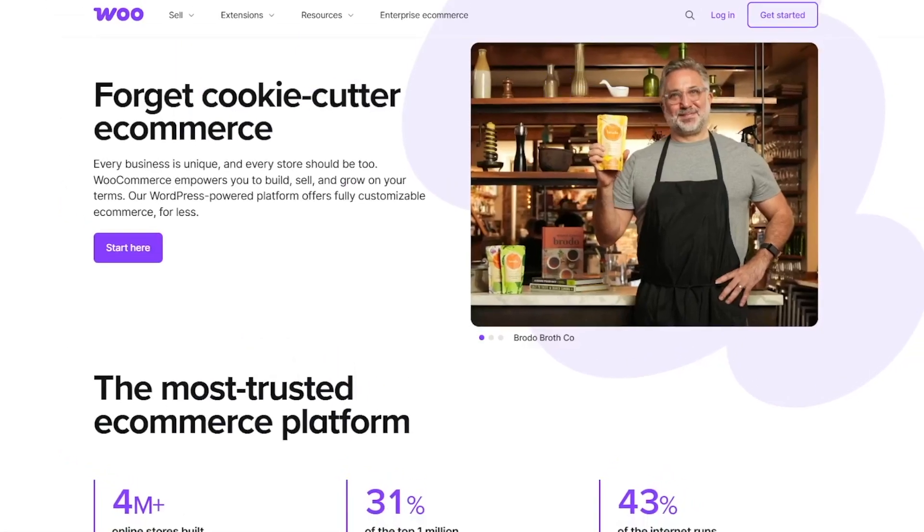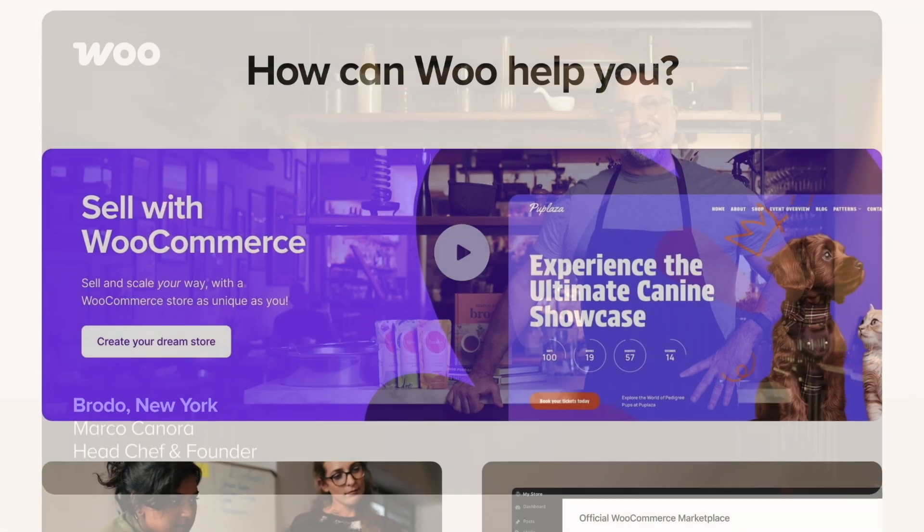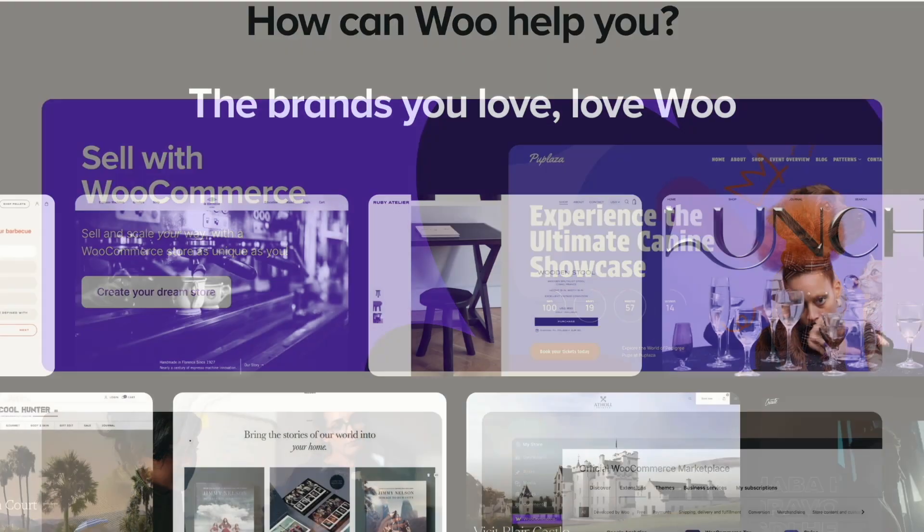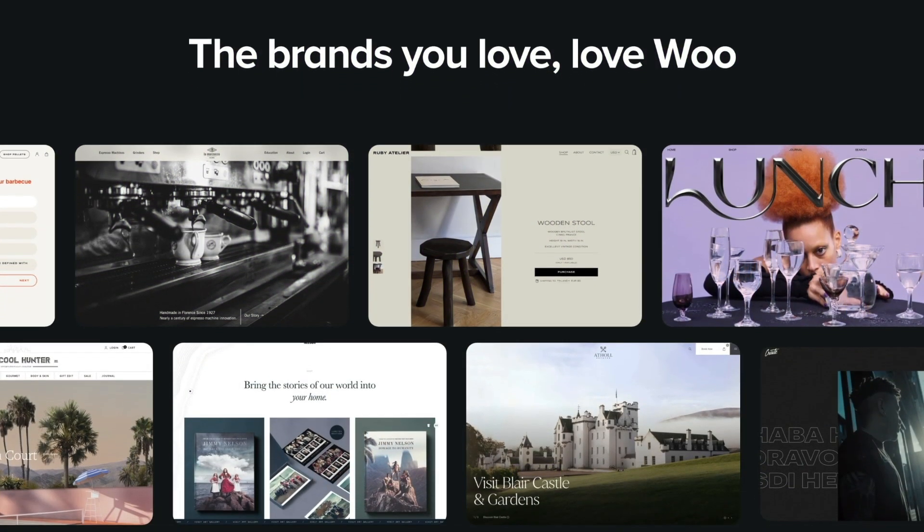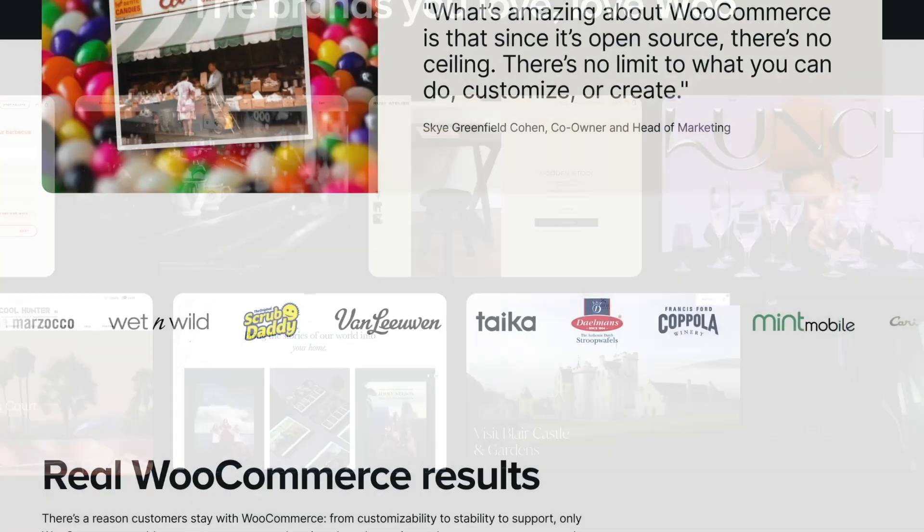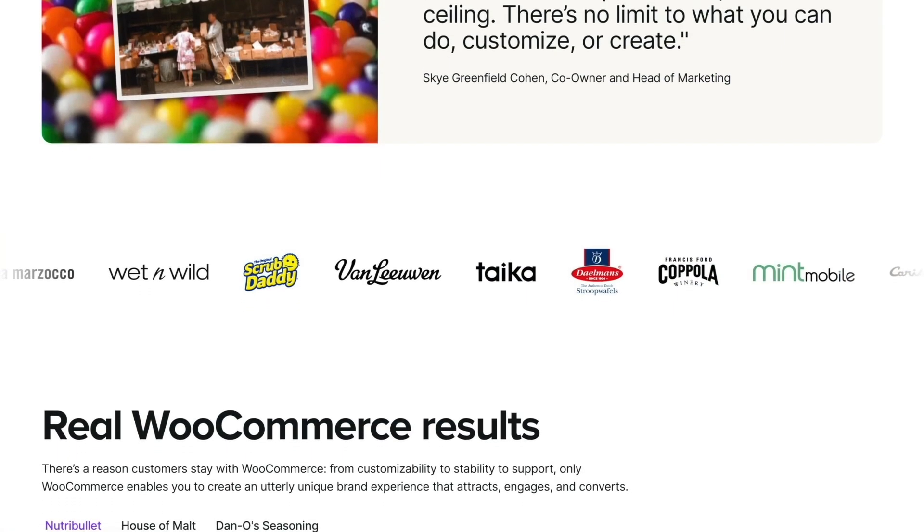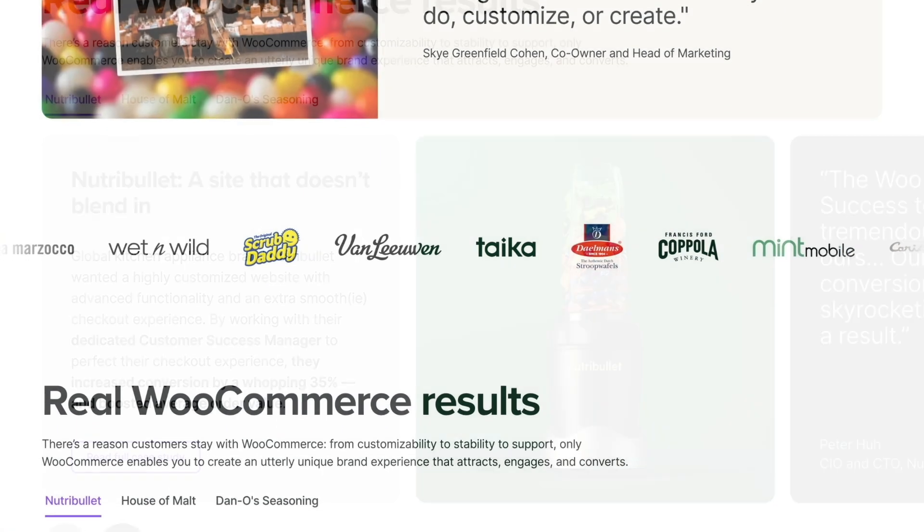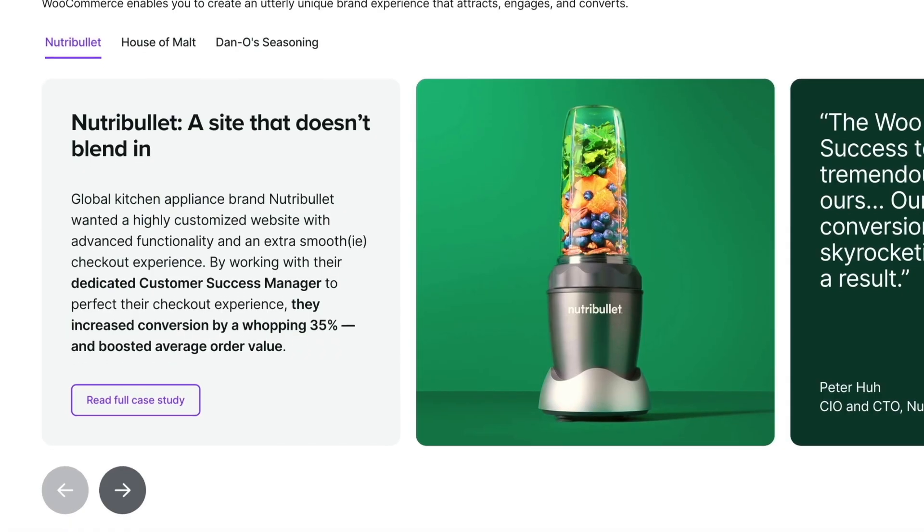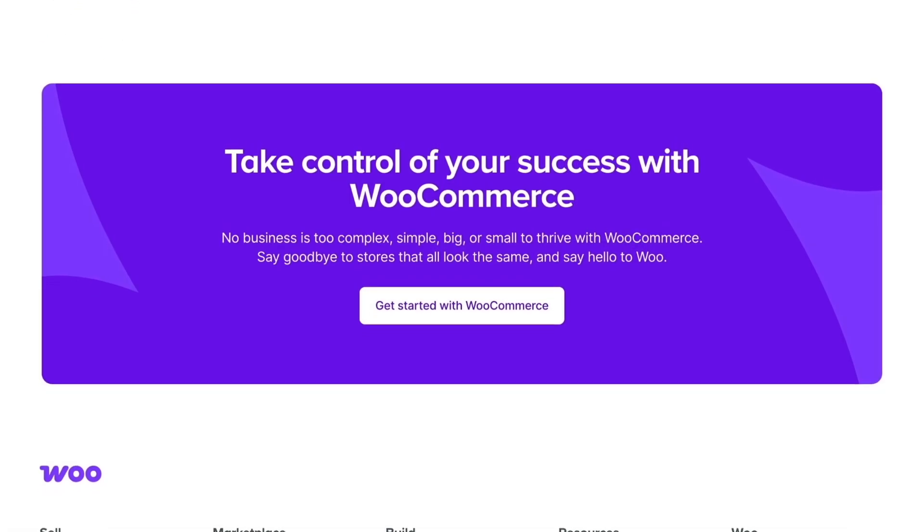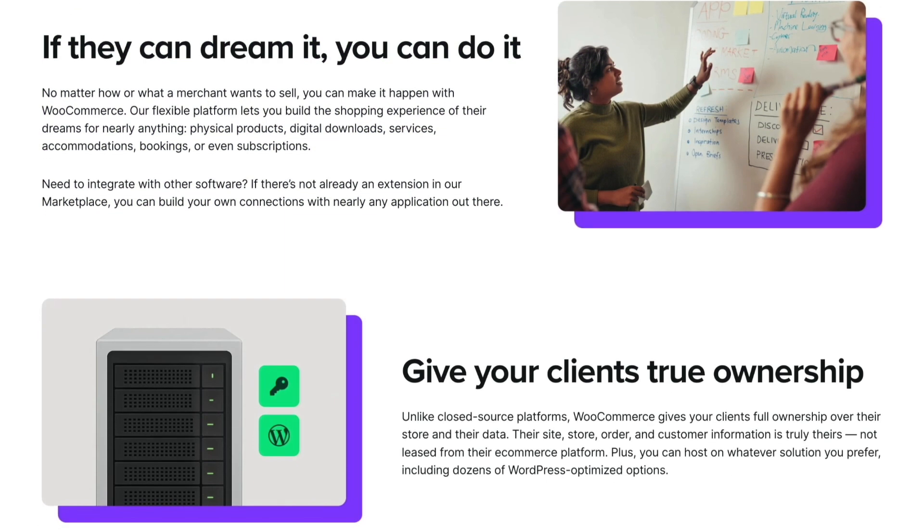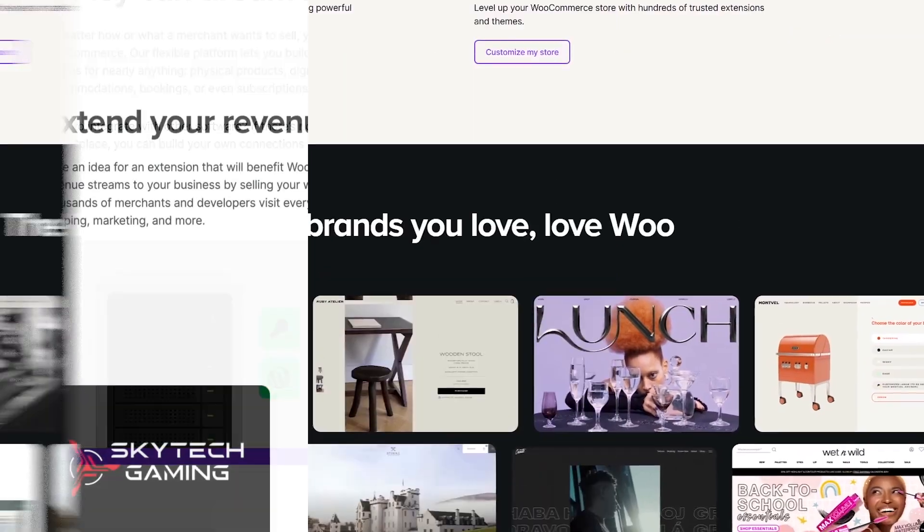In today's video, we will be doing a WooCommerce review. WooCommerce is one of the most popular e-commerce plugins for WordPress. Whether you're planning to launch your first online store or thinking about switching platforms, this video will give you an honest breakdown of its features, ease of use, pros, cons, and whether it's the right choice for you. So let's get started.